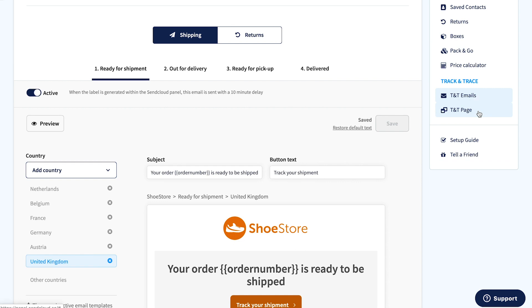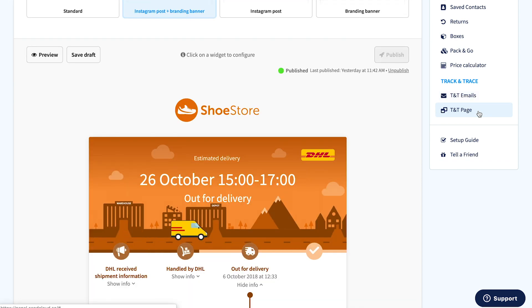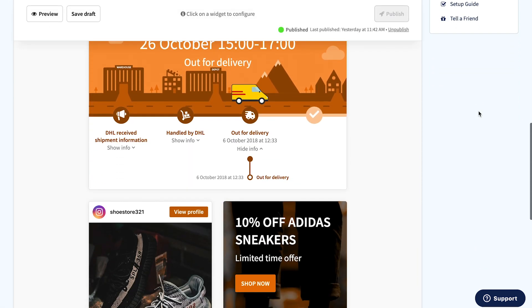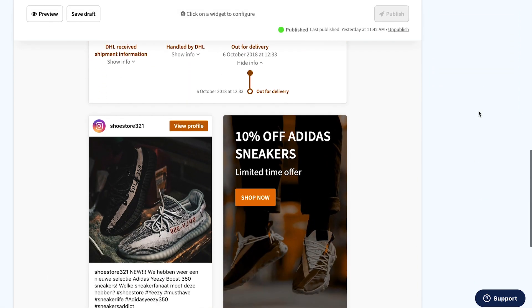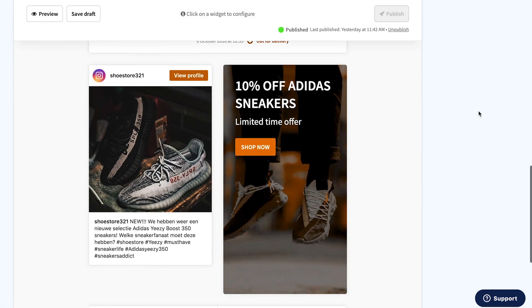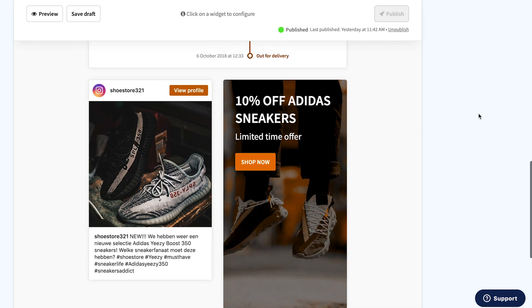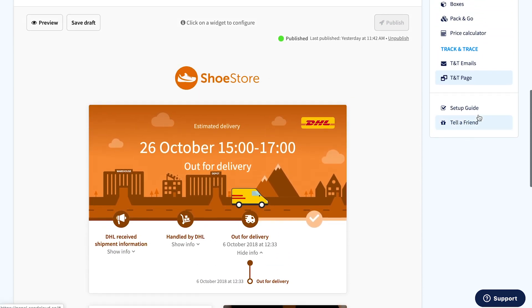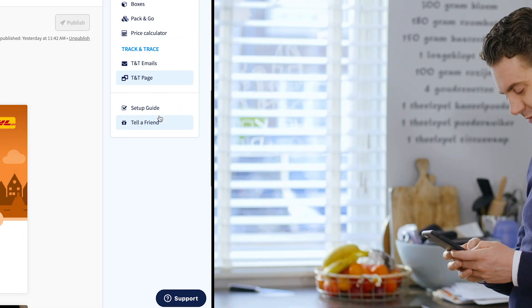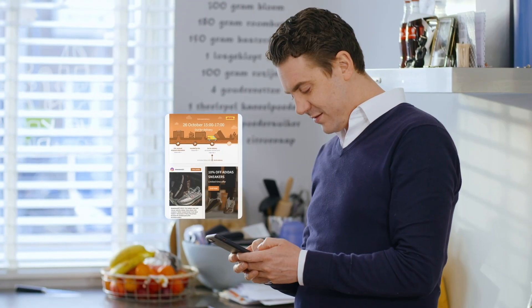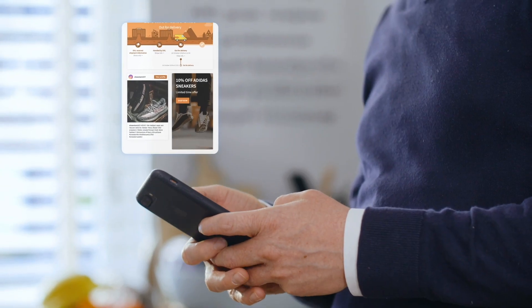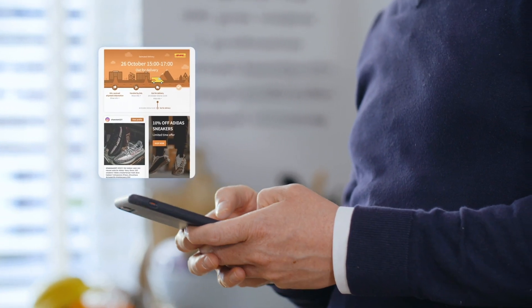Configure a branded tracking page and add a promotional banner or your Instagram feed to engage with customers while they binge-watch tracking updates. Bring your brand to life even after the deal is done.